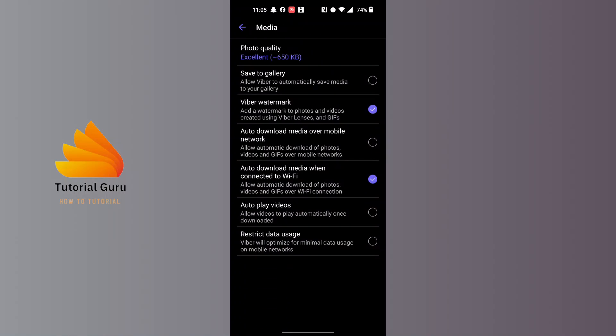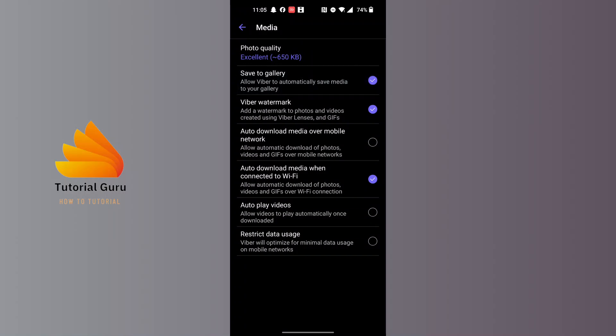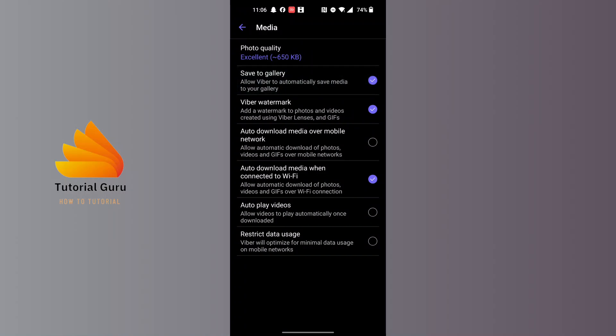Here it says Save to Gallery. If in your case this option that says 'Allow Viva to automatically save media to gallery' is turned on like this, then tap on it and it will be unchecked.